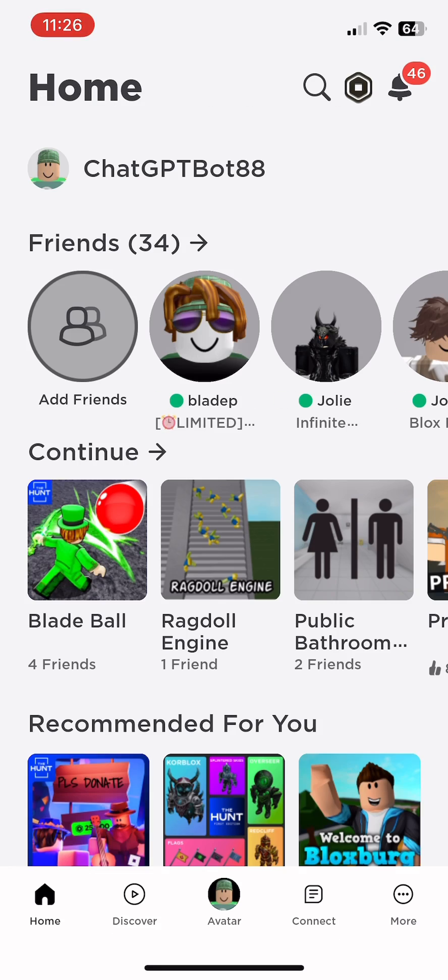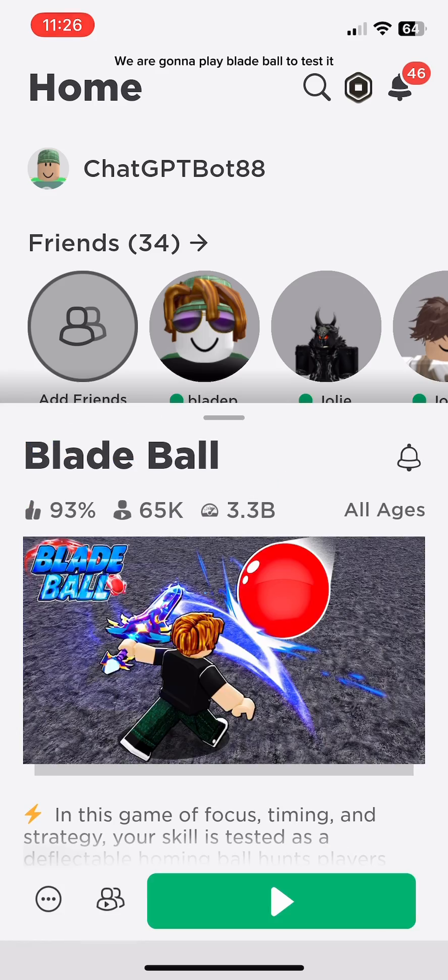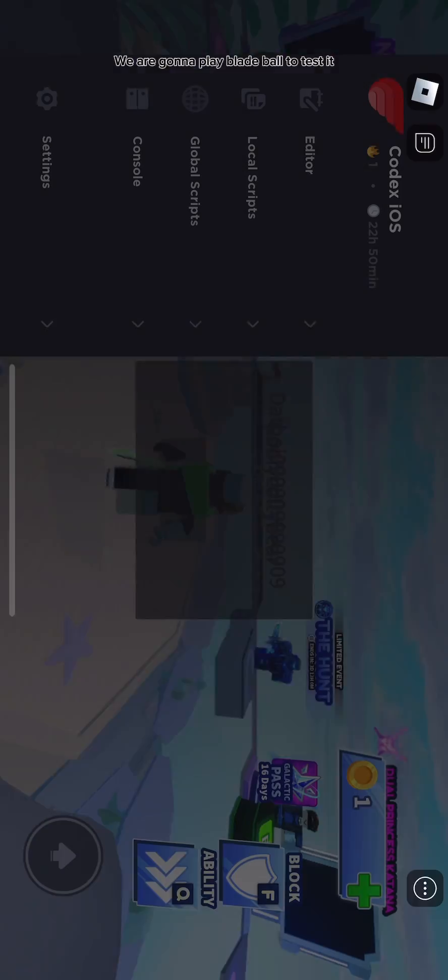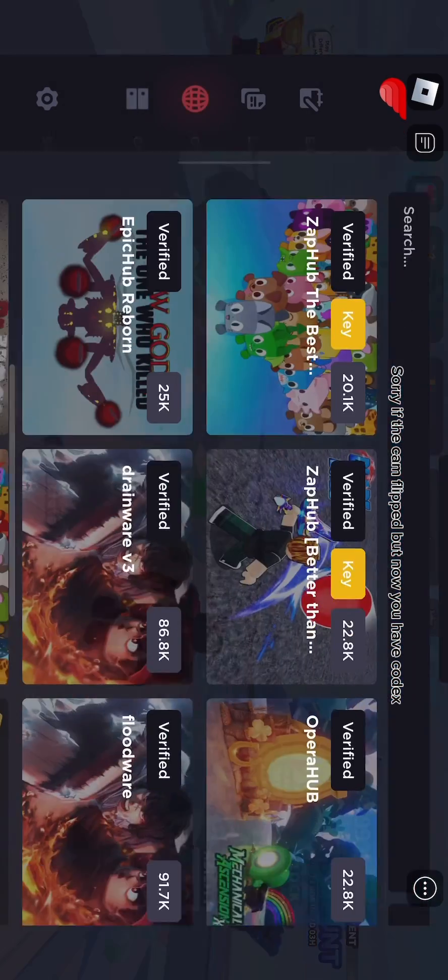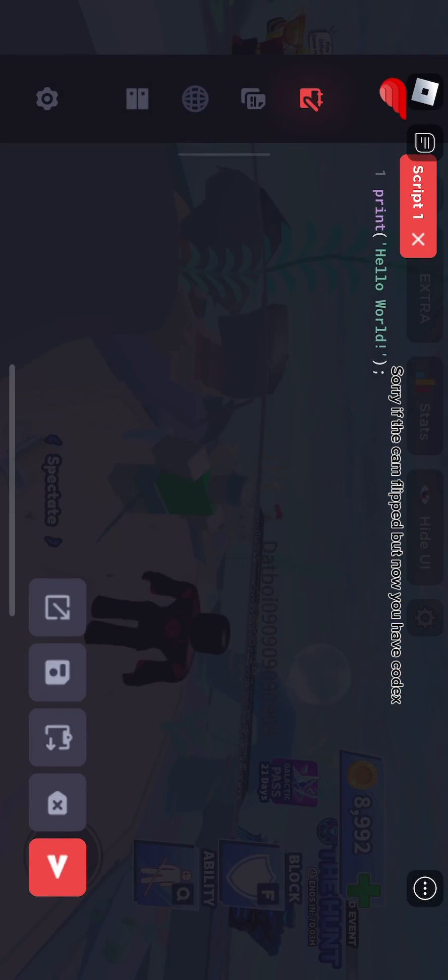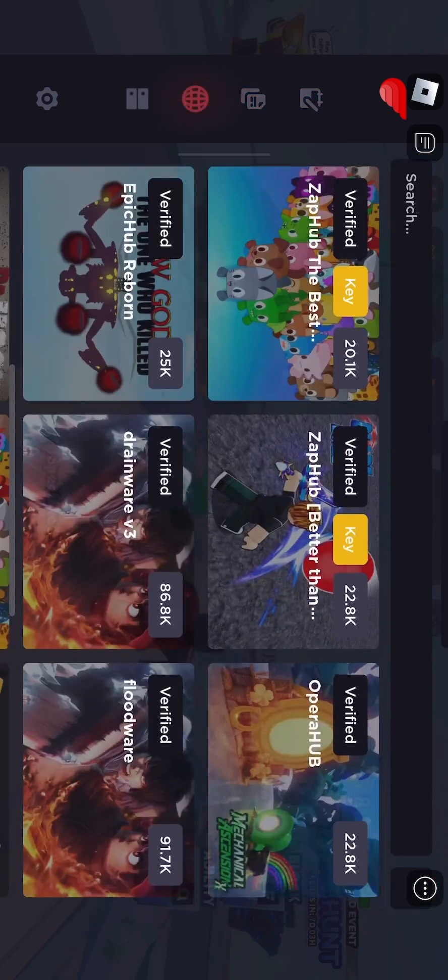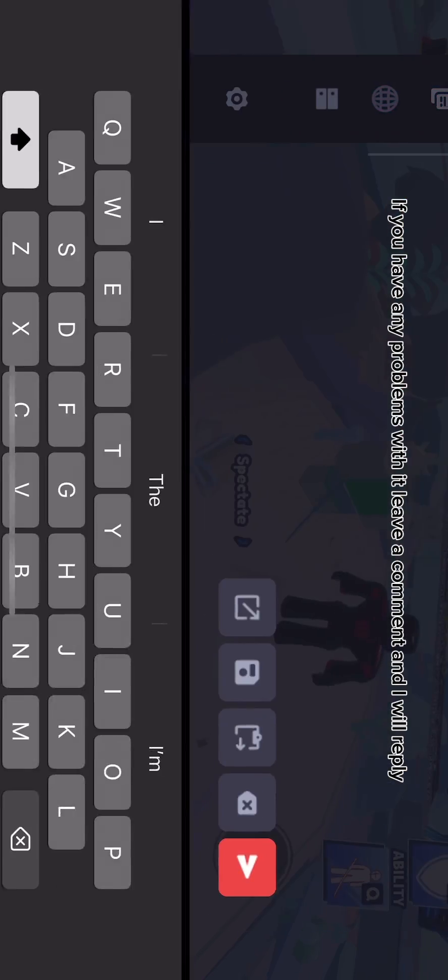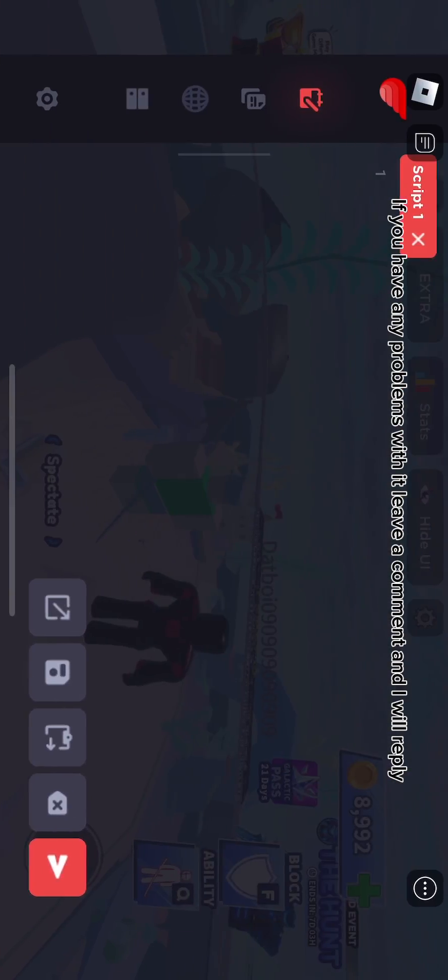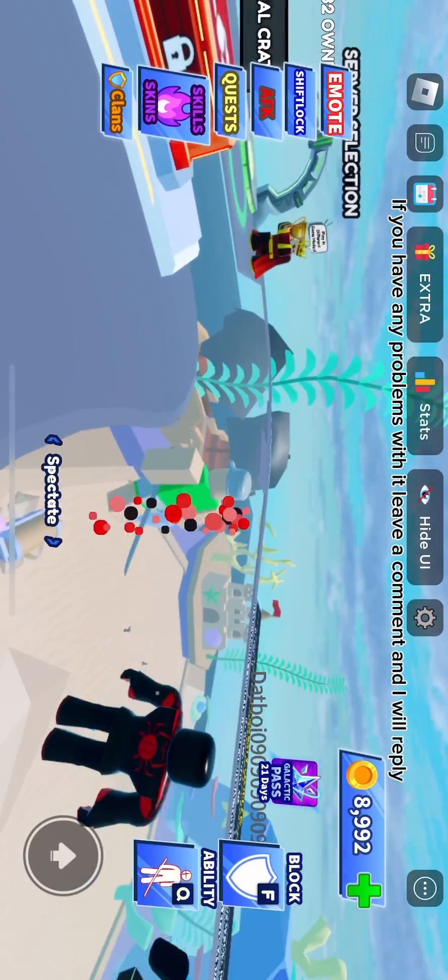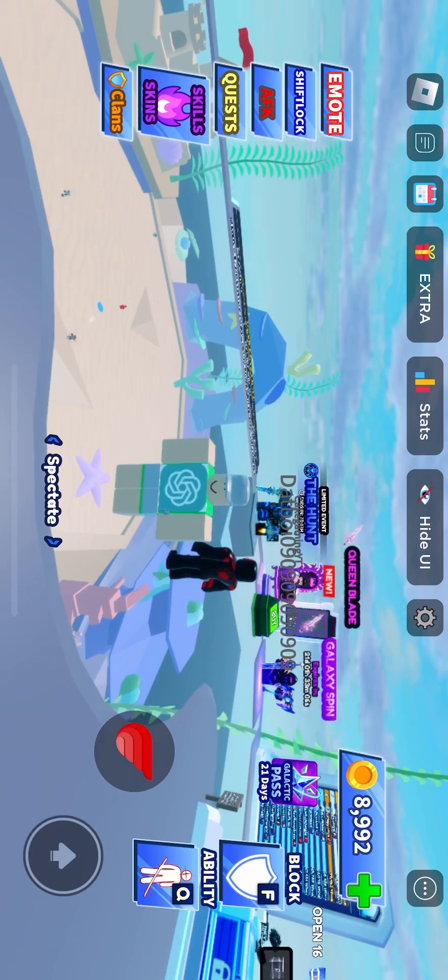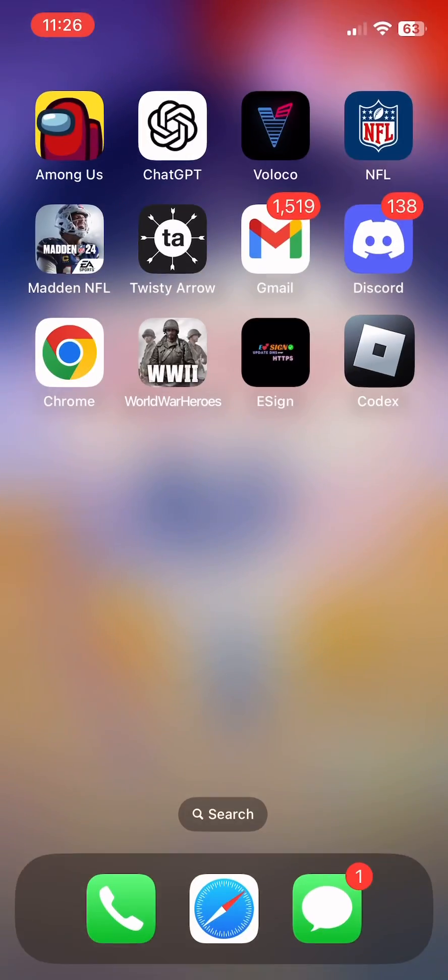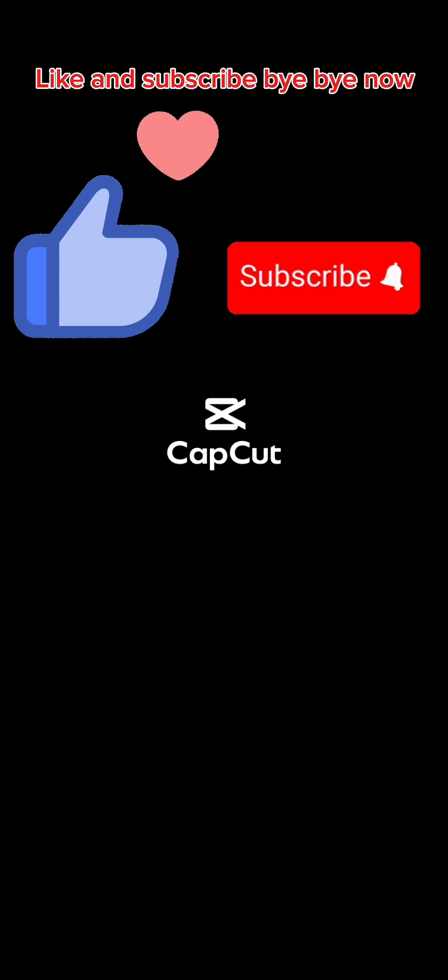Going to play Blade Ball to test it. Sorry if the cam flipped, but now you have Codex. If you have any problems with it, leave a comment and I will reply. Like and subscribe, bye bye now.